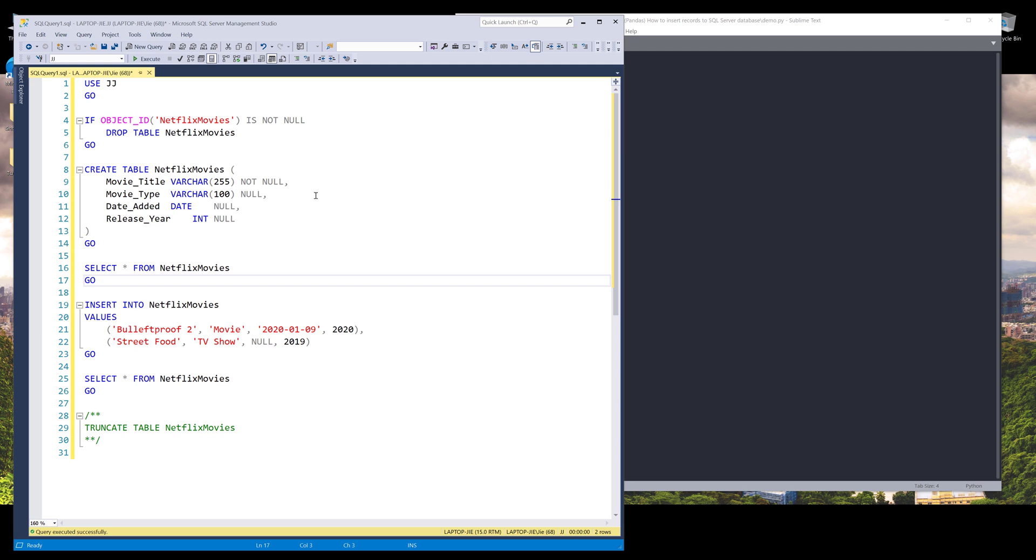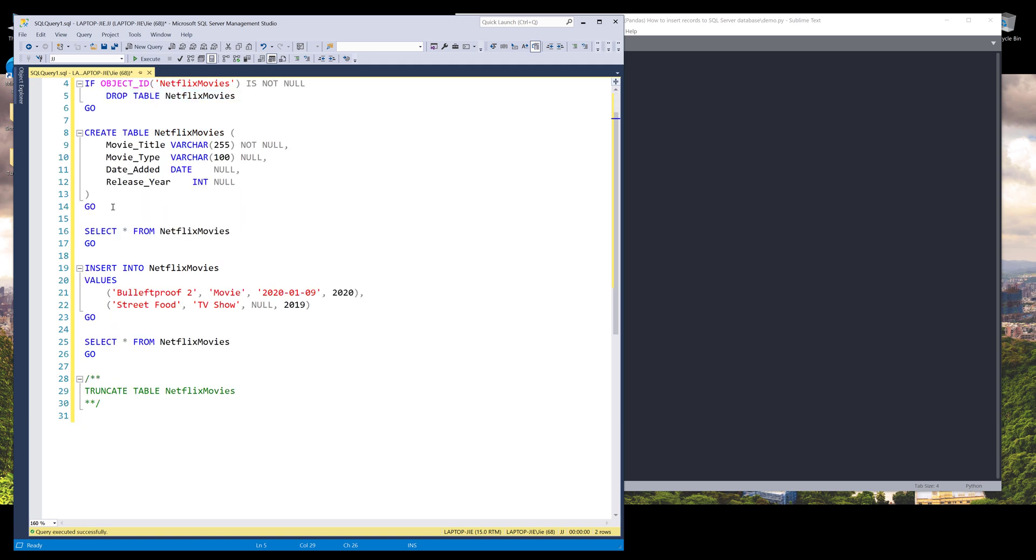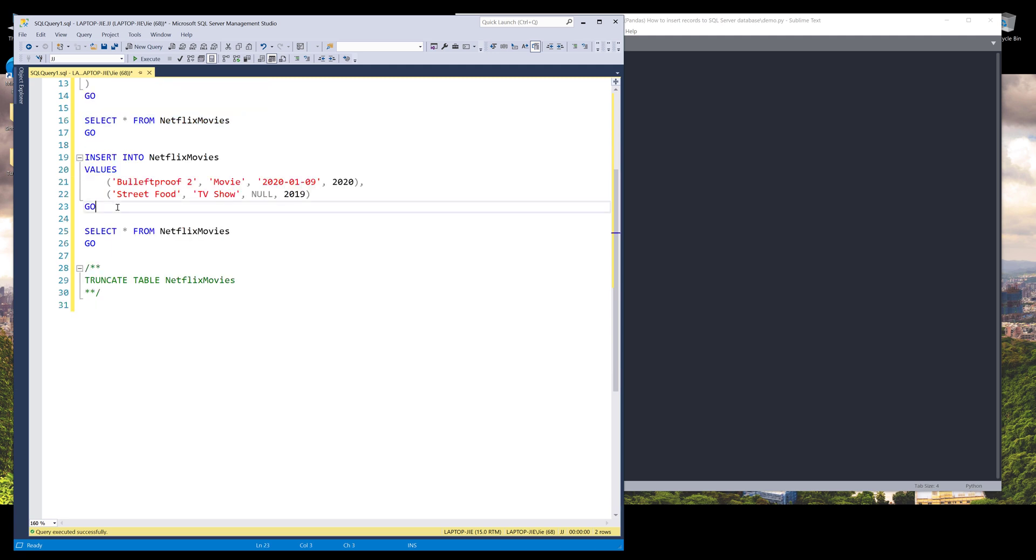So I have a very basic SQL statement. If we just take a quick look at this SQL statement, here I'm checking against my JJ database. It's going to check if this database has a table called Netflix movies. If it does, it's going to delete the table and recreate the table. And next, I have a select all statement which will select all the records from this table, followed by inserting two records to the Netflix movies table. And that's it.